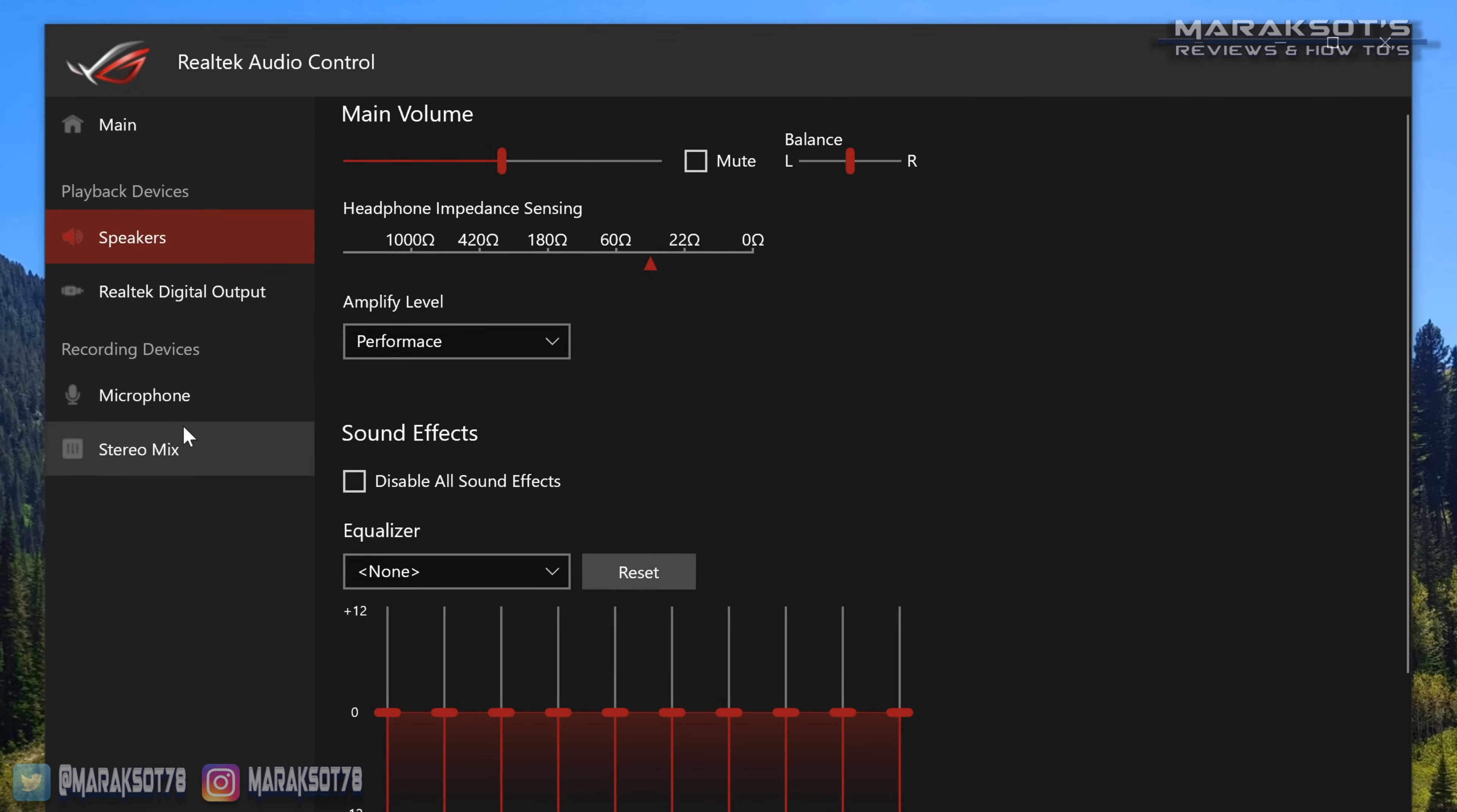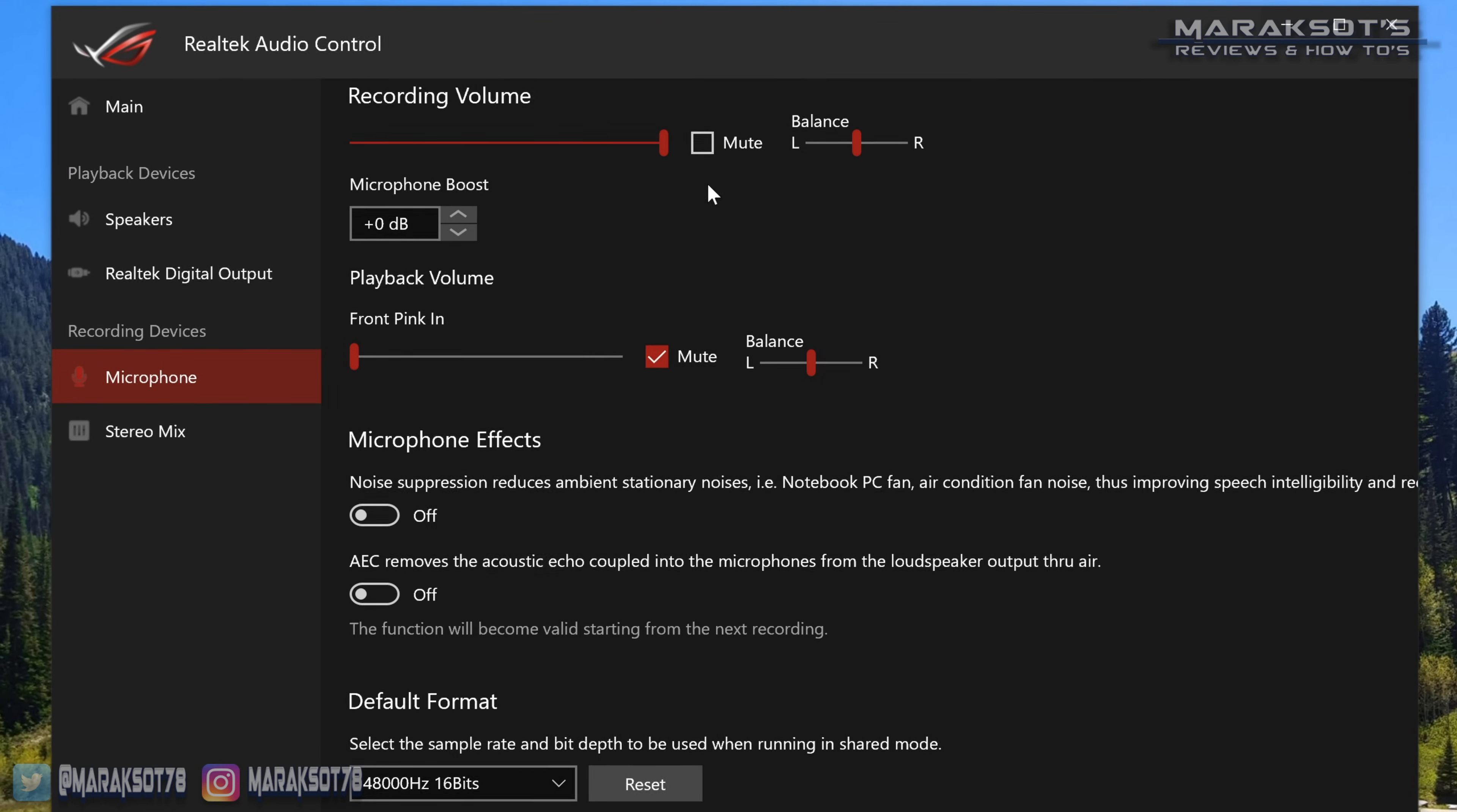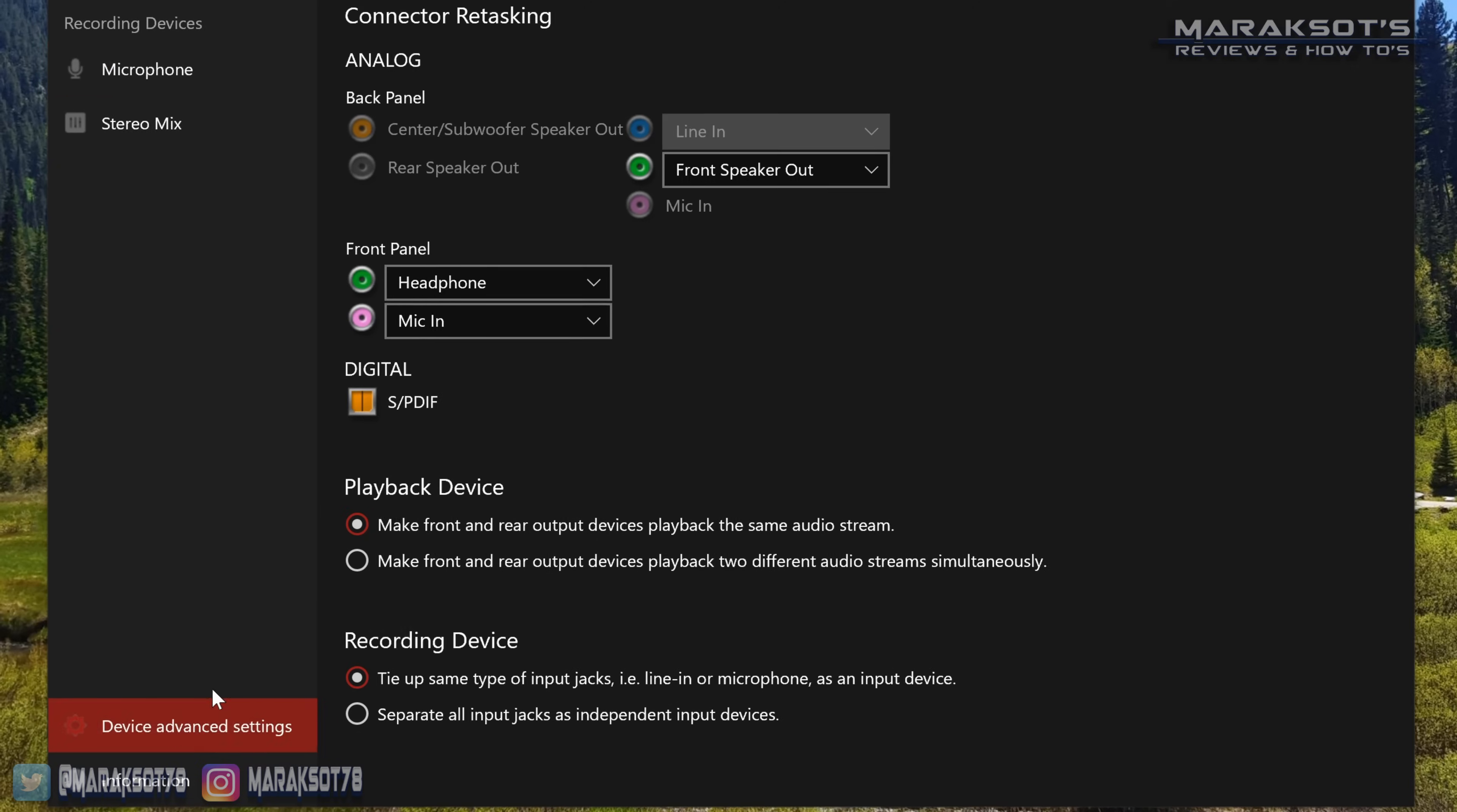Under microphone, you should have a slider or something to control the recording volume and should have a checkbox or button to mute the microphone there. Make sure your mic isn't muted and your recording volume is all the way up. While you're here, you can also look at the device advanced settings and make sure those settings are how you want them.